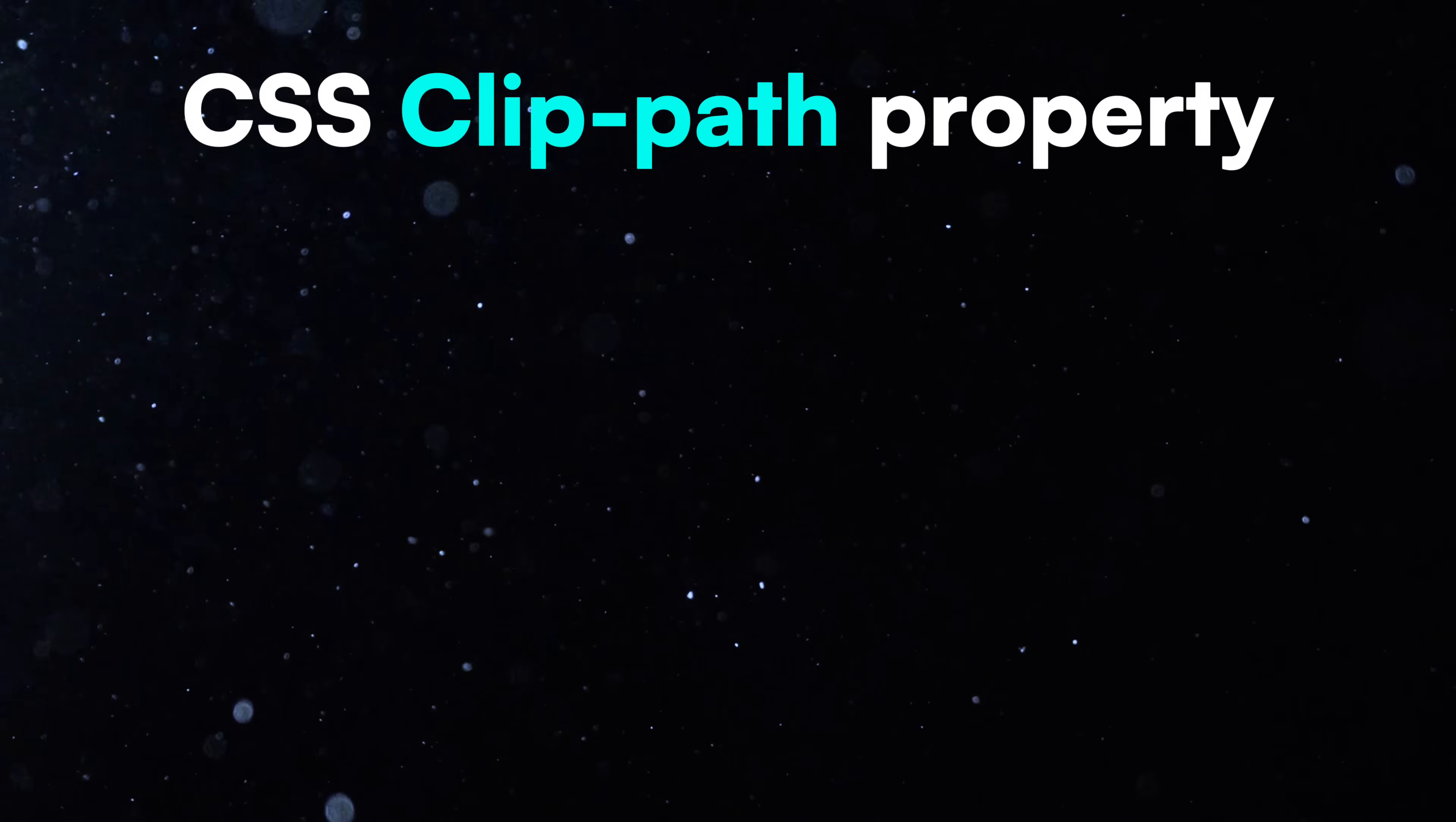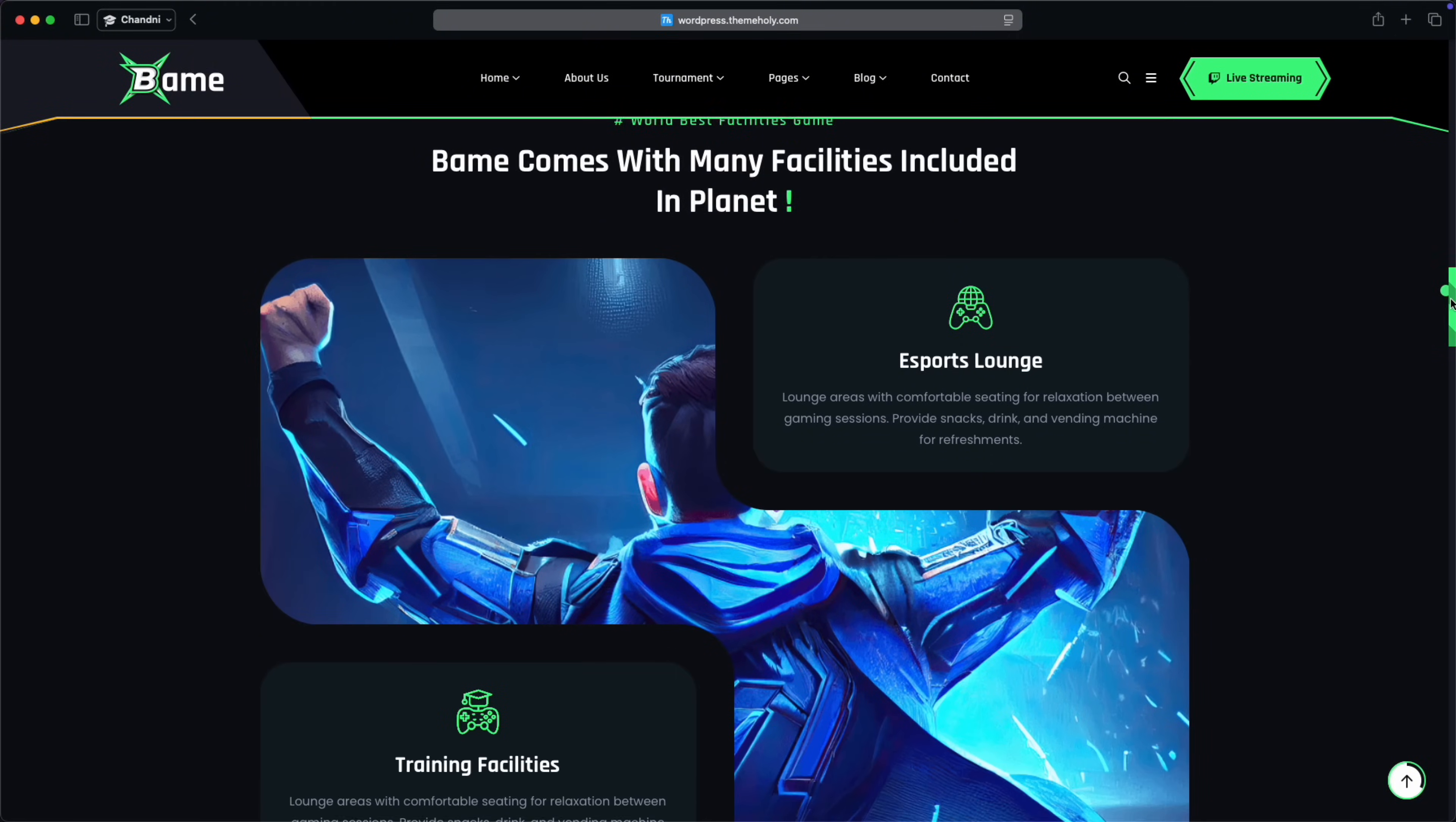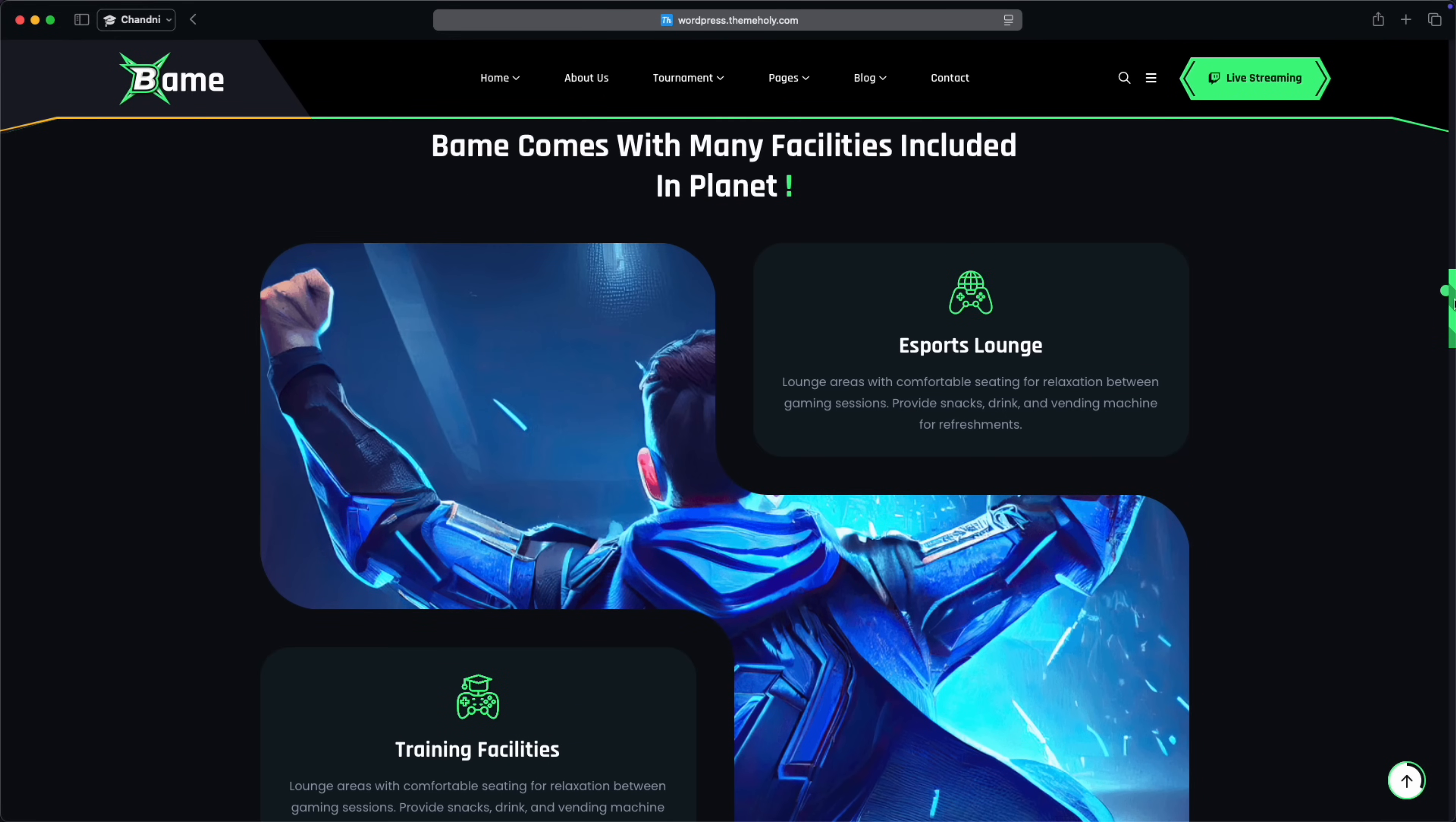Today, let's talk about the CSS ClipPath property. It's popular in modern web design. Designers now use interesting and creative shapes to make websites look unique.